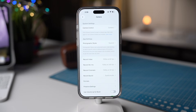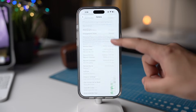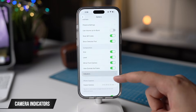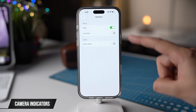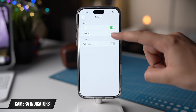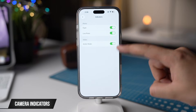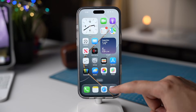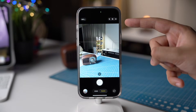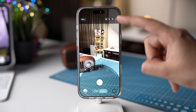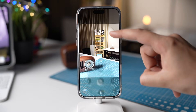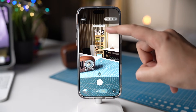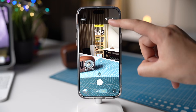Also in Camera Settings, we have another new option called Indicators. Turn on all these options in Indicators such as Flash, Live Photo, and Action Mode. These options will be shown in your Camera app at the top right, and you can access and change them with a single tap. Definitely check out this option.